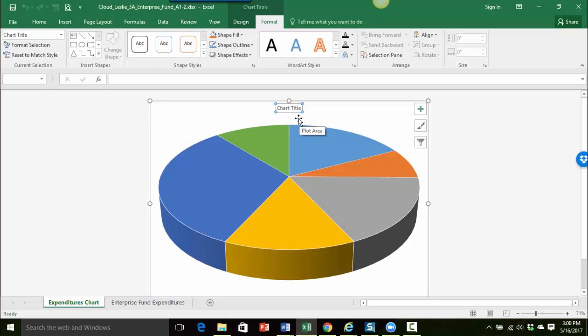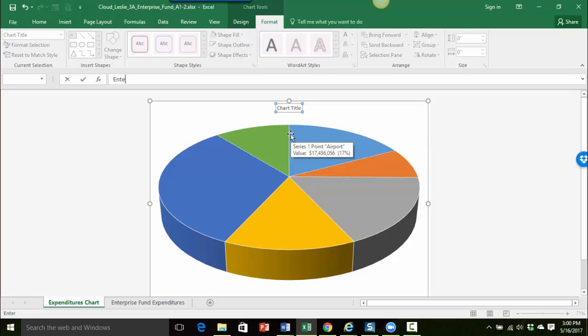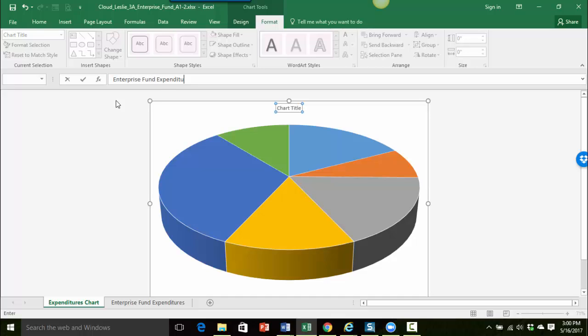And then we're going to name the pie chart Enterprise Fund Expenditures. So I'm just going to start typing, and you'll notice up here in the formula bar you can see what I'm typing. So let's see Enterprise Fund Expenditures. And when I'm all done typing I'm going to press Enter.